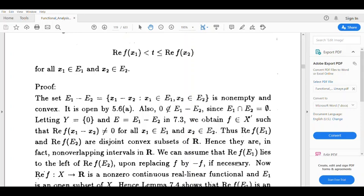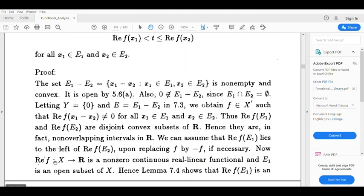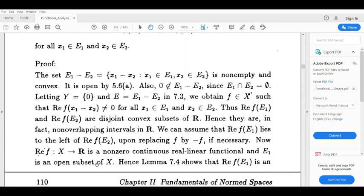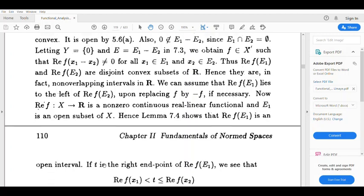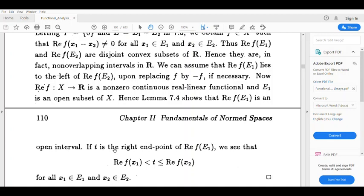We can assume the real part of f(E1) lies to the left of f(E2). Since the real part of f is a non-zero continuous linear function and E1 is open, the real part of f(E1) is also open. If t is the right endpoint of f(E1), then since f(E1) is an open interval, the real part of f(x1) is strictly less than t for all x1 in E1.